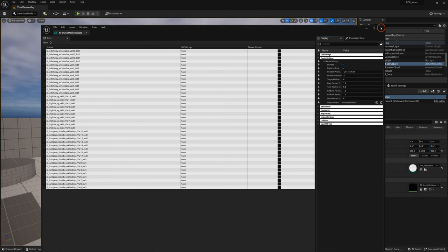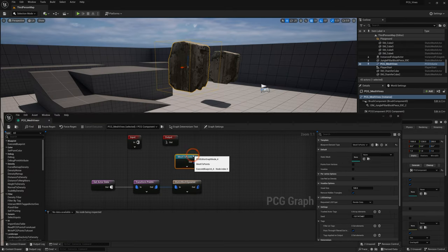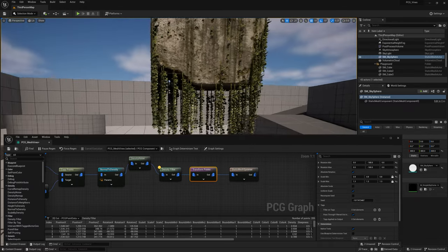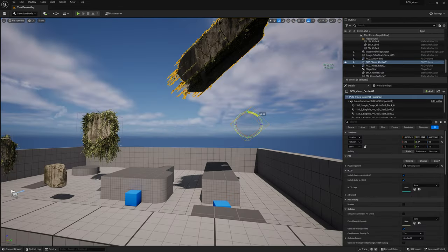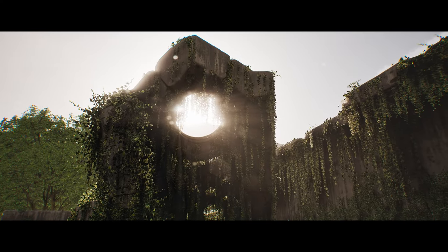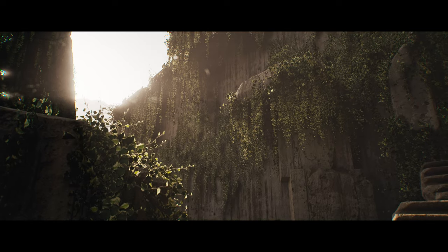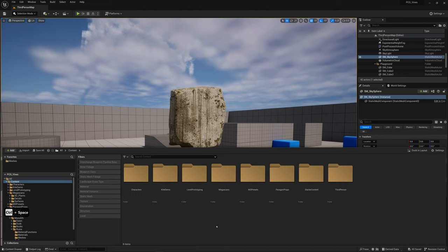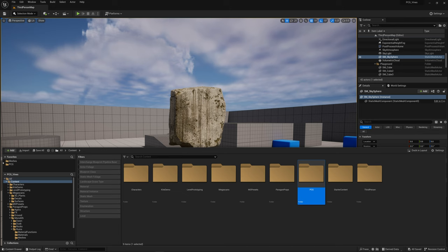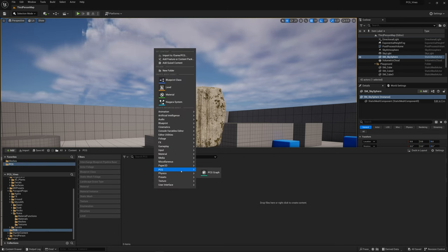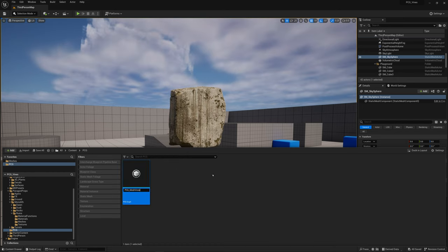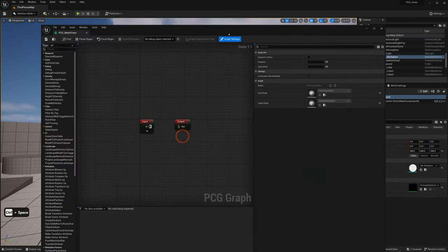The first method is to spawn a mesh, sample some points on that mesh, and then spawn vines on those points — so it looks like the vines are growing on the mesh and hanging down. In the Content Browser, right-click and make a new folder called 'pcg'. Inside that folder, right-click, go to PCG, and make a new PCG graph. I'll name this 'PCG_MeshVines'. Double-click to open the PCG graph.